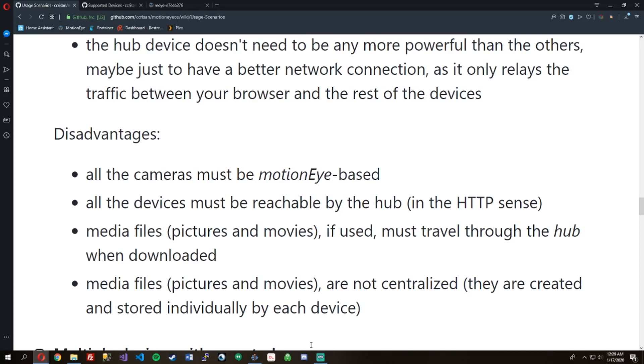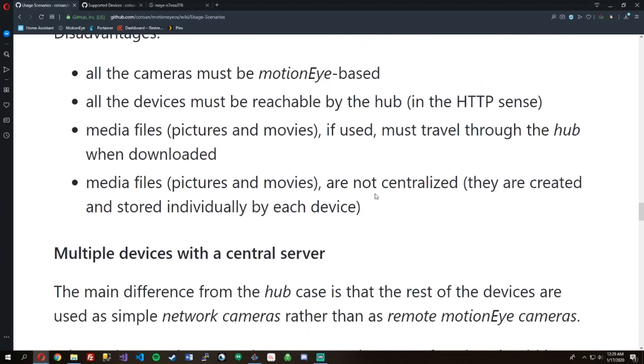Doesn't need any more power than the others. The disadvantage is all the cameras must be MotionEye for this way.